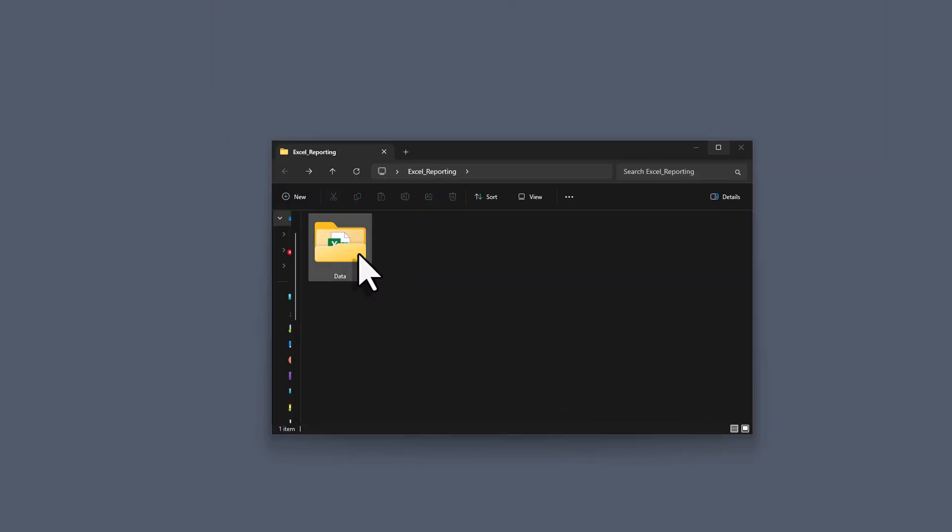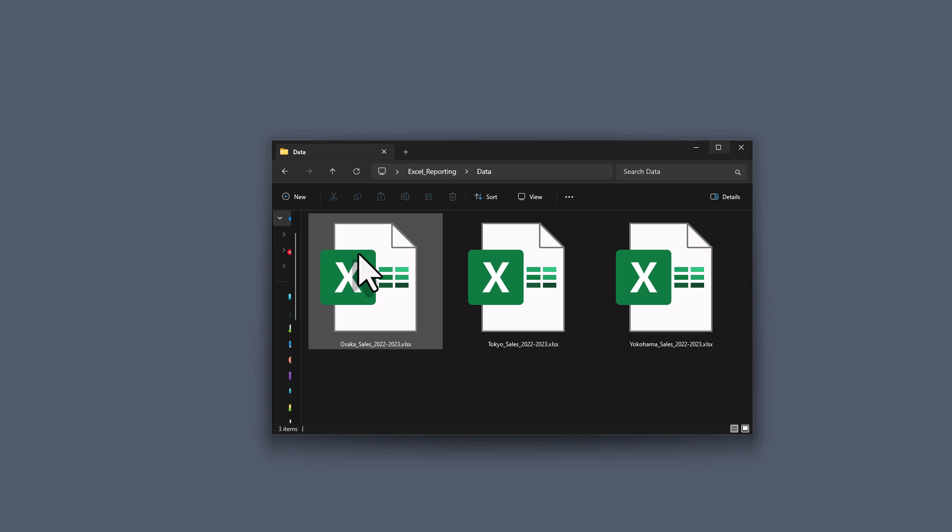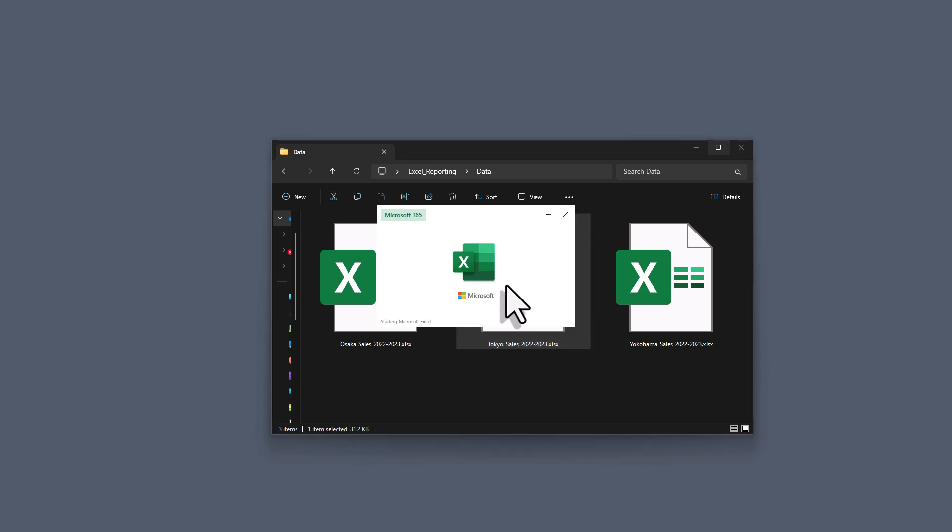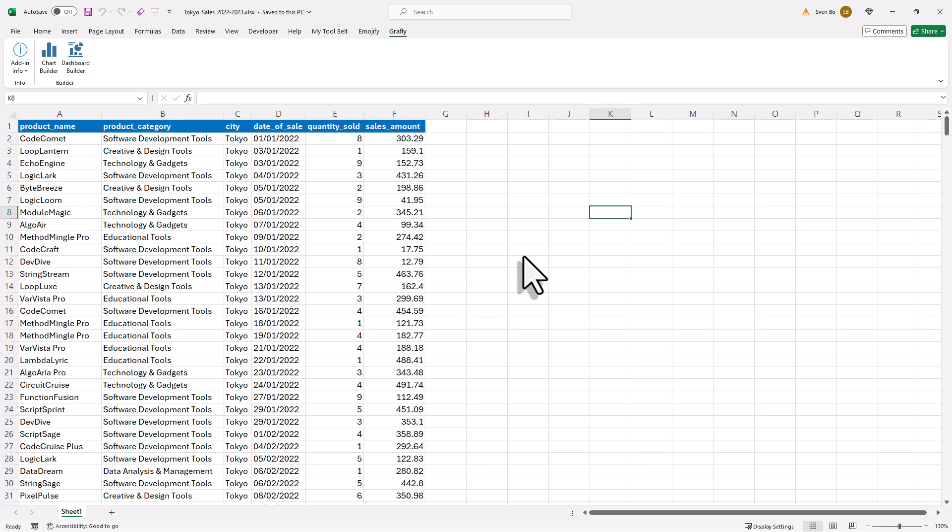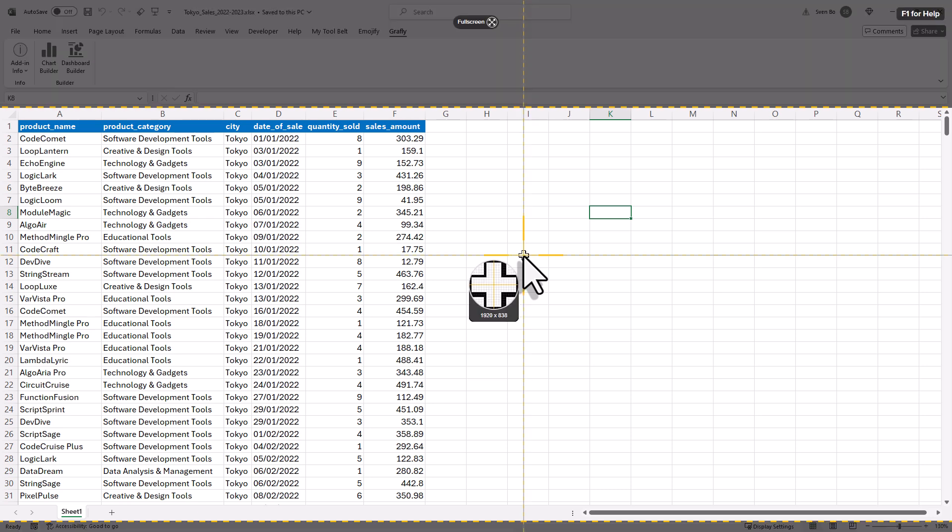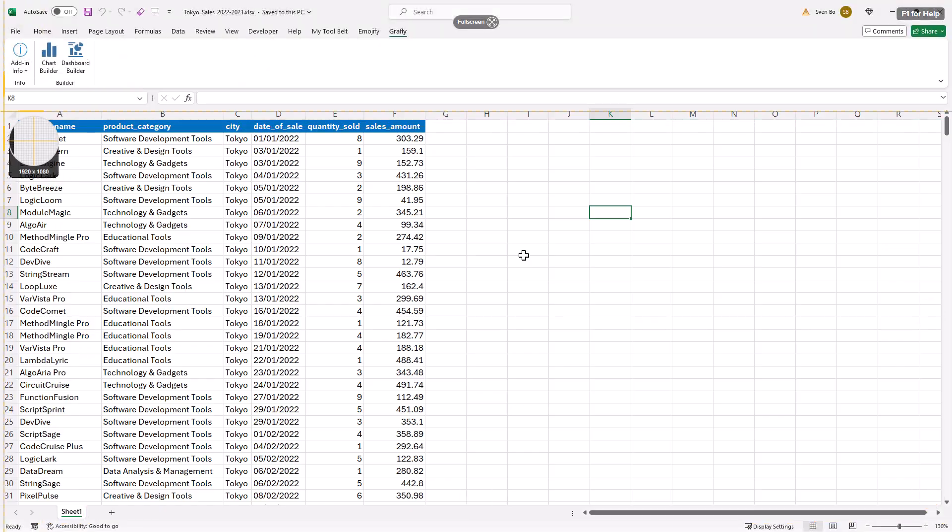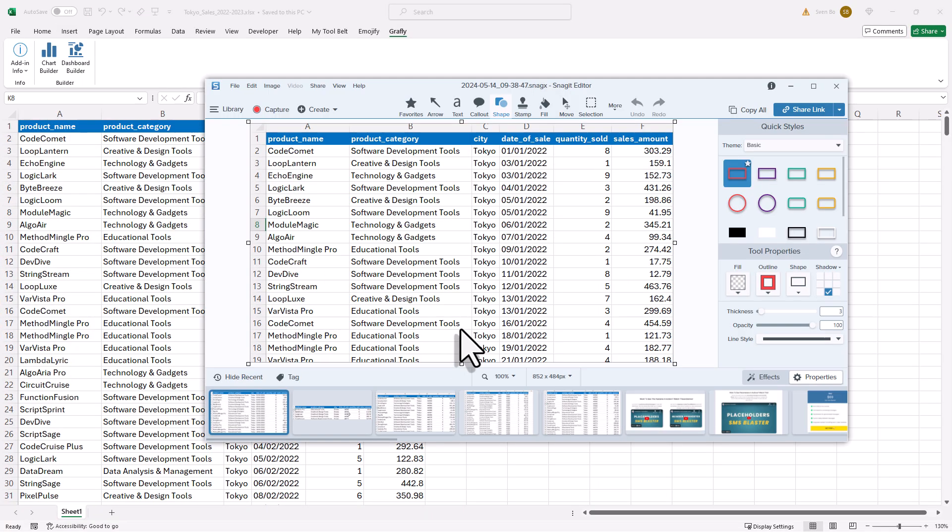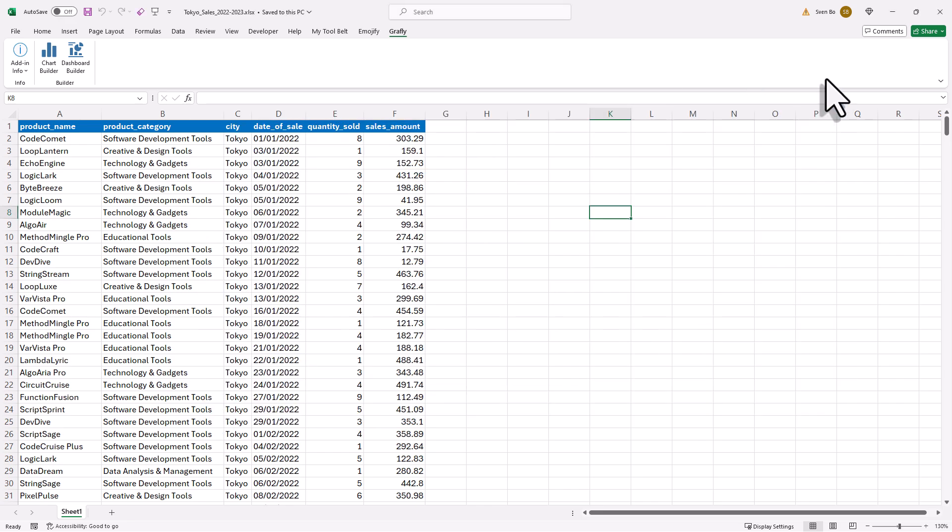Here in my data folder, I have a couple of Excel files that contain sales data for different cities. As a first step, I want to consolidate all these files with the help of ChatGPT. For that, let me open one of those files. Now, to explain the structure to ChatGPT, let me take a simple screenshot of the first couple of rows. Next, I will copy this screenshot to my clipboard, and with that in place, let me navigate to ChatGPT.